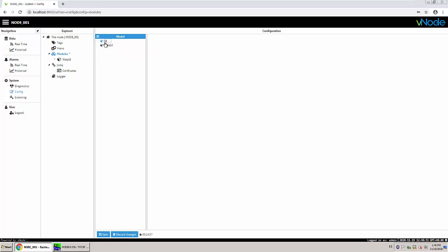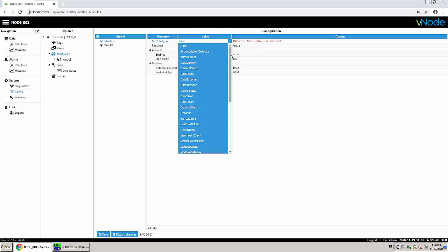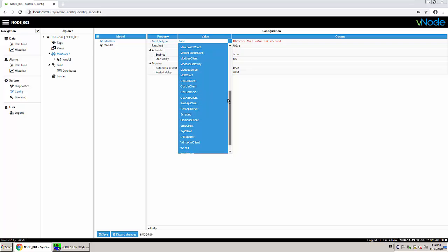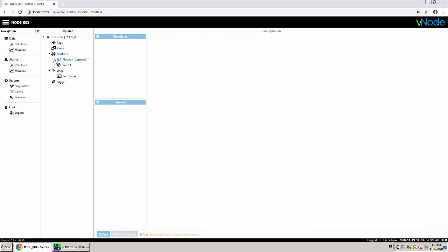I'm going to name it Modbus and set it as a Modbus client. I have my Modbus client created.